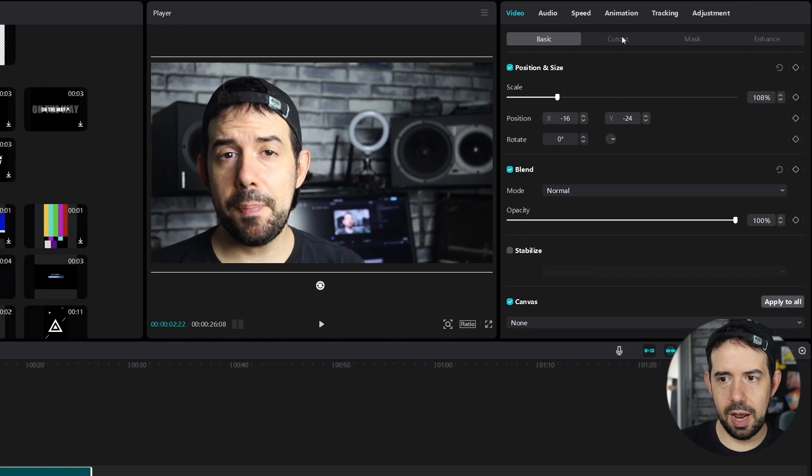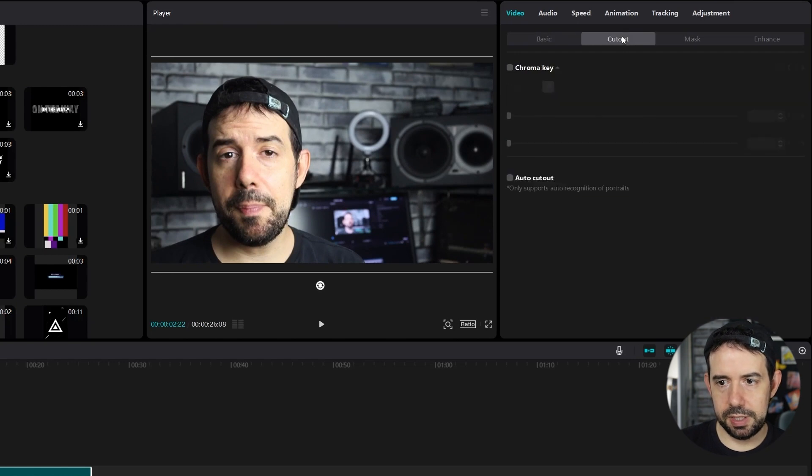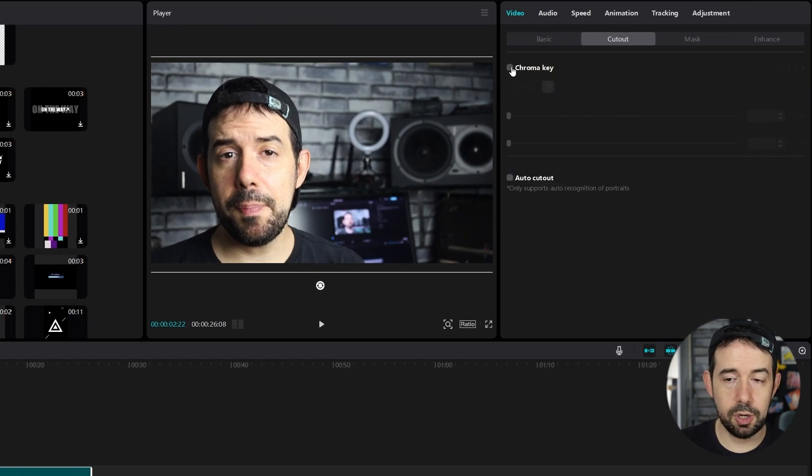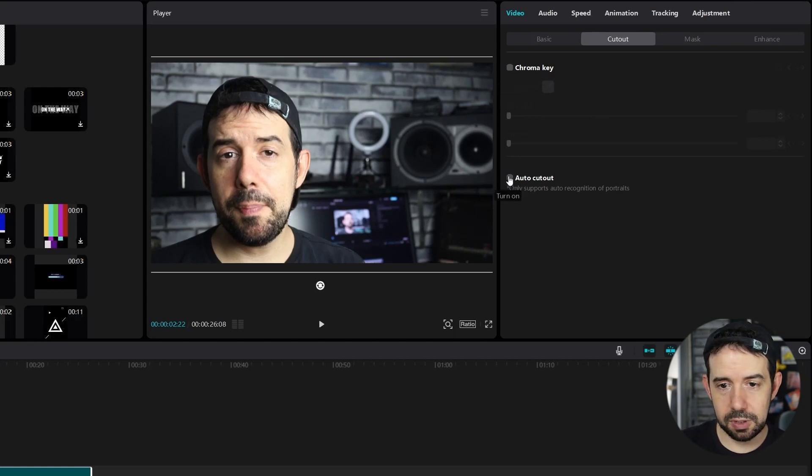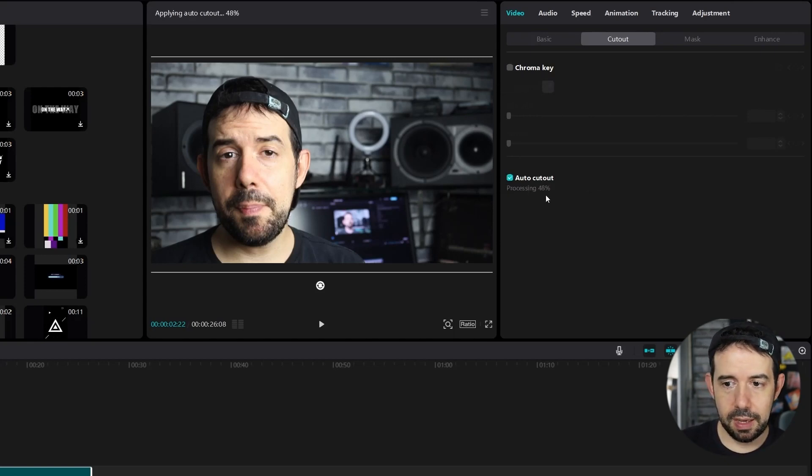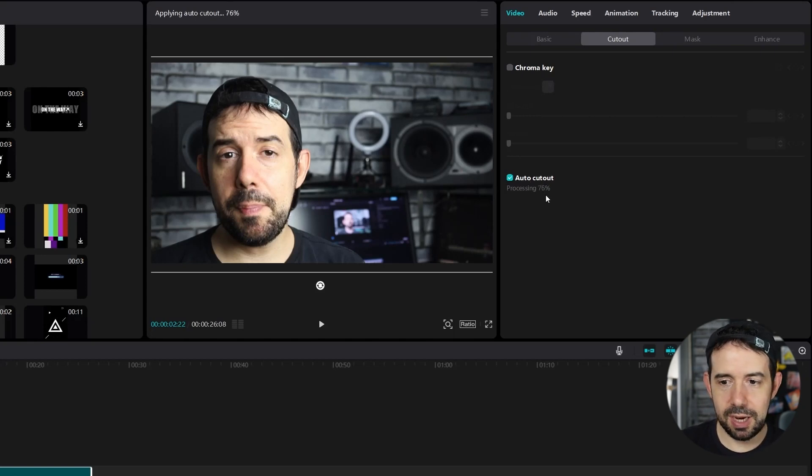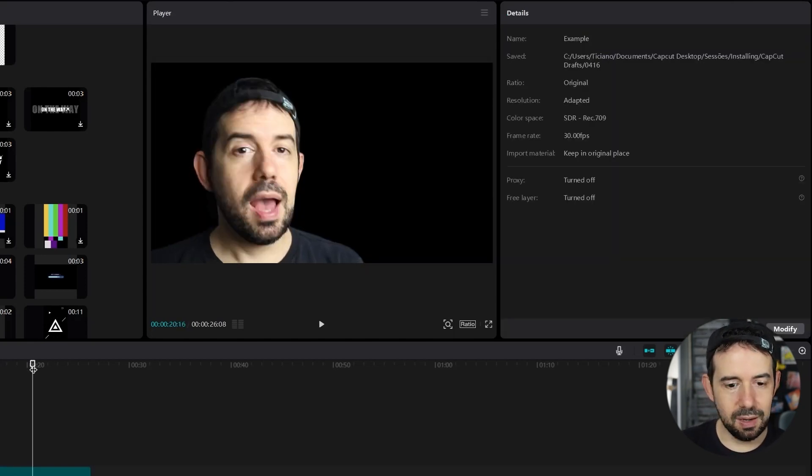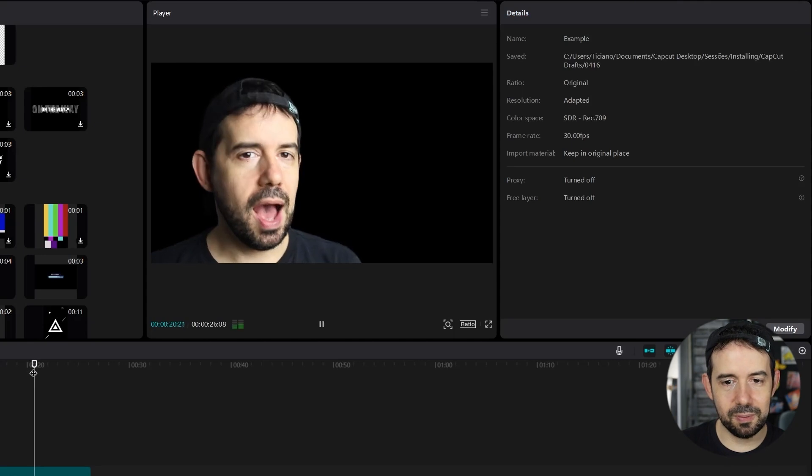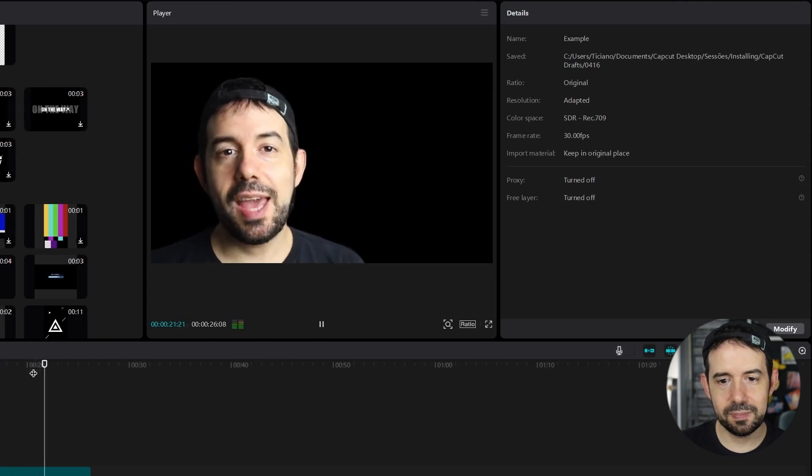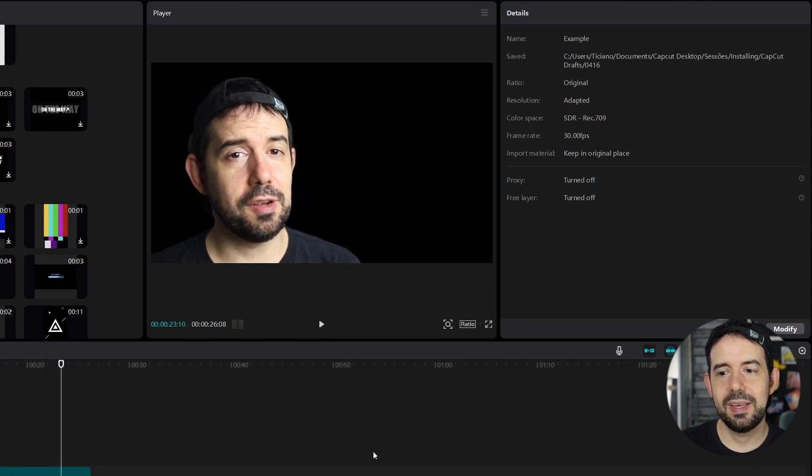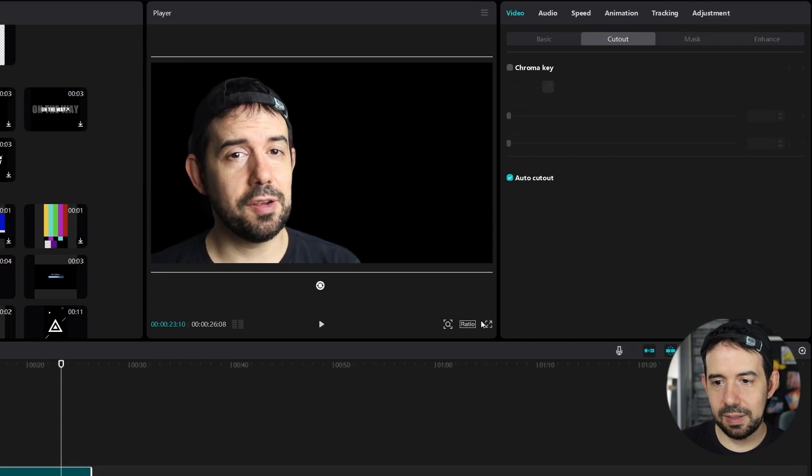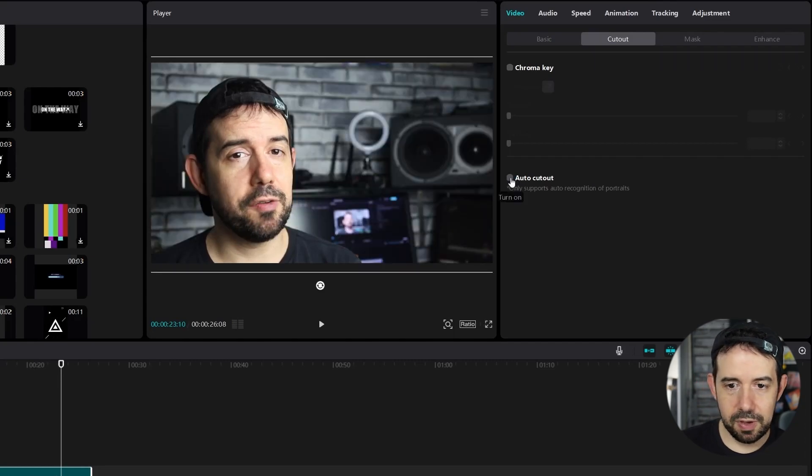In the cutout tab, you can do some chroma key. When you shot a video with green screen behind you, you can auto cut out. Look at that. It's processing and when it reaches 100% it will cut out the background. Look at me now. Did you know that CapCut video editor has a. Let's turn it off for now.